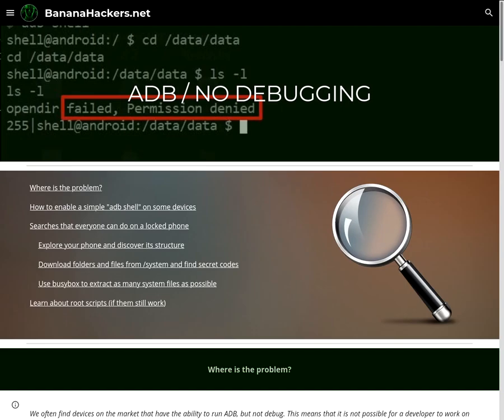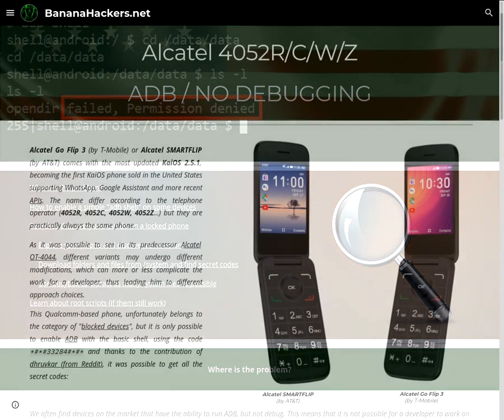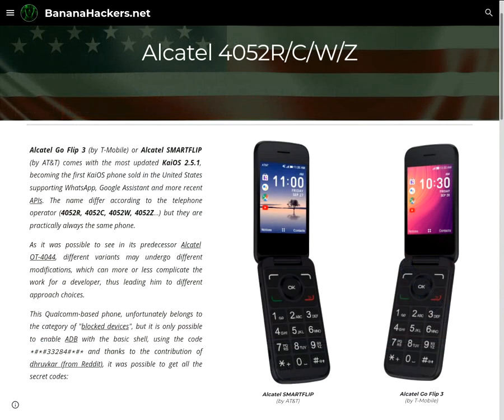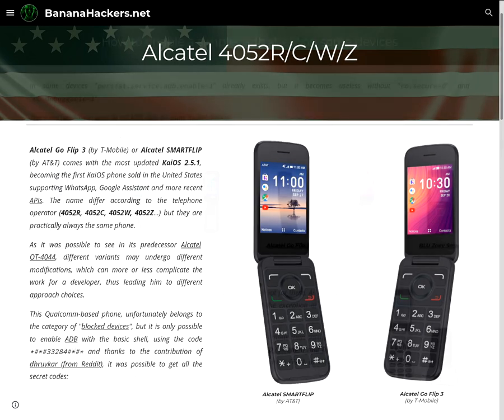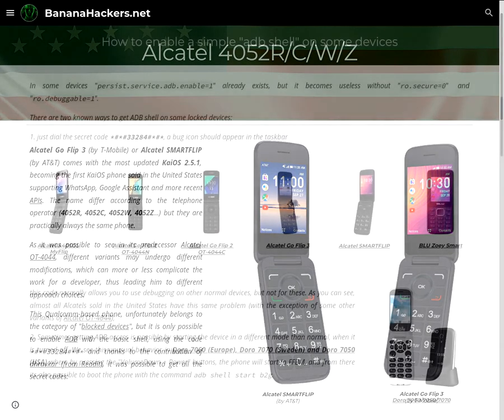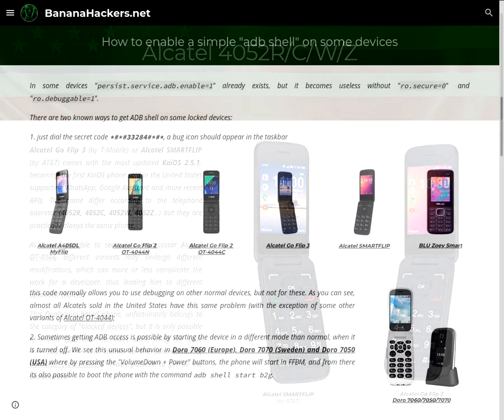The various models released in 2019 under the name of Alcatel GoFlip 3 and Alcatel SmartFlip, which are all from the 4052N series, support KaiOS 2.5.1 and WhatsApp, but they are still locked devices. Among the various models are the 4052R, 4052C, 4052W, and 4052Z. None of them is able to get USB debugging. The previous code only allows the use of a normal ADB shell.